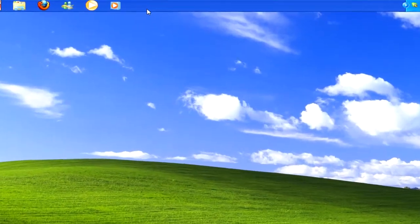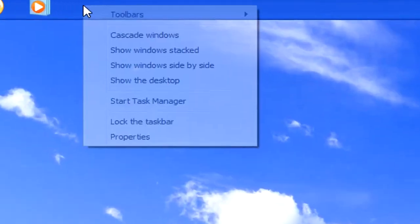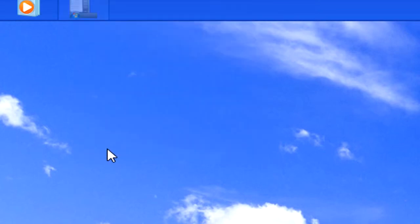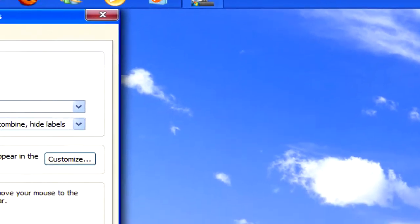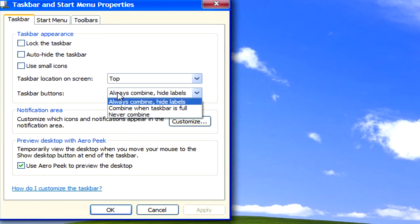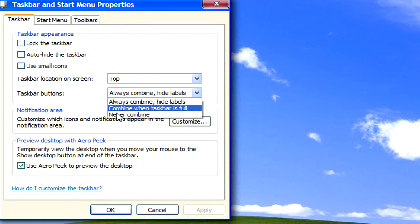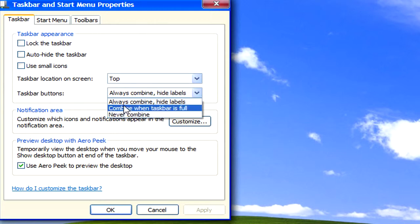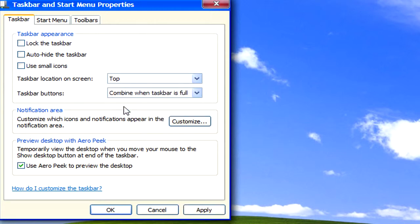You can see, all you have to do is right click on the taskbar, go to properties, where it says taskbar buttons. Just from the drop down, select either Never Combine or Combine when the taskbar is full. And then click on use small icons, then apply.